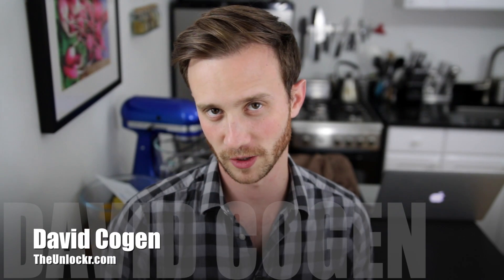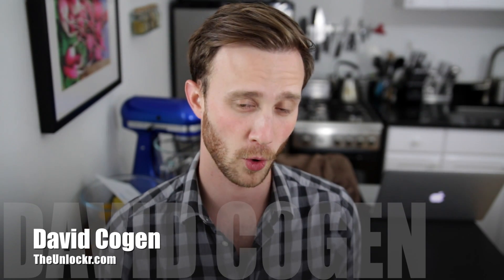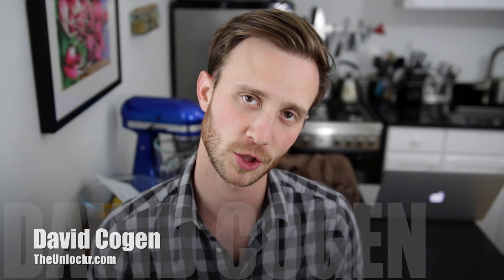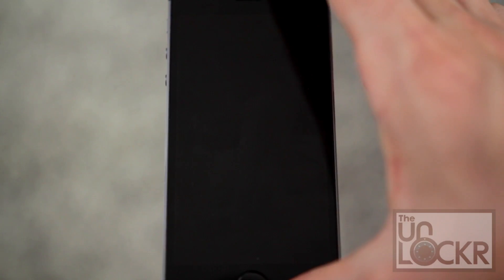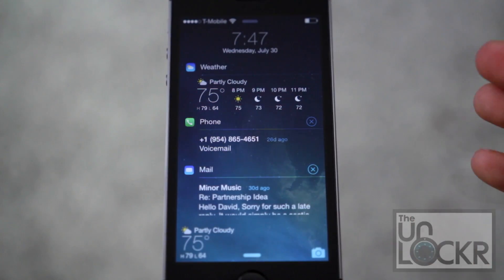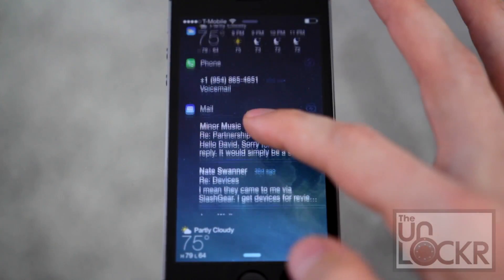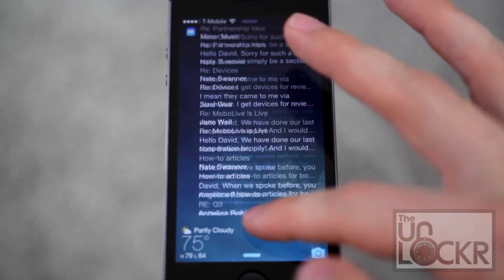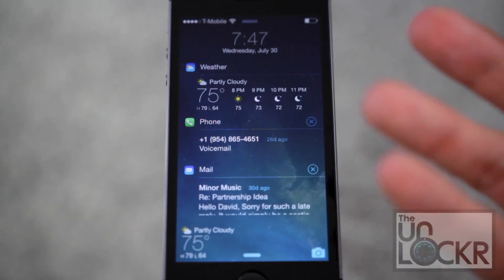Hey guys, it's David from TheUnlocker.com, and today we have a jailbreak tweak for you. This one is gonna show you how to bring a lot more useful information to your lock screen using a tweak called LockInfo7.